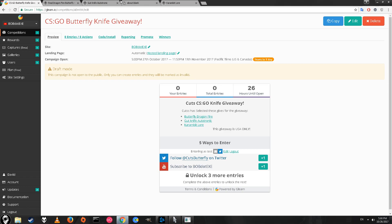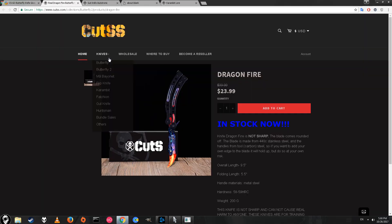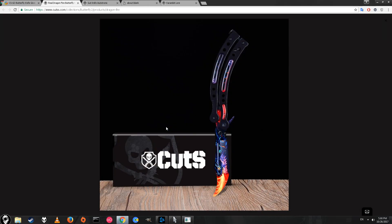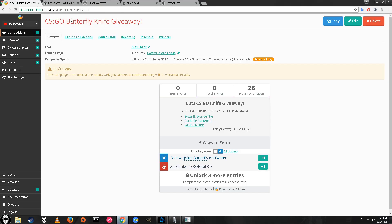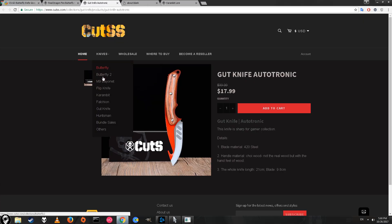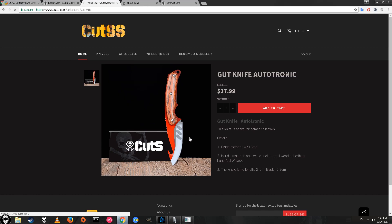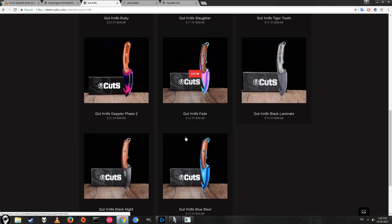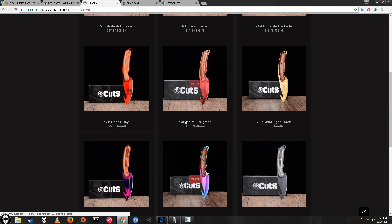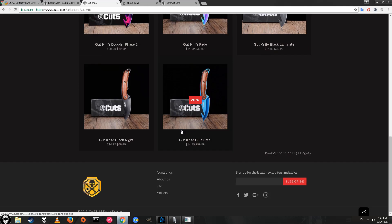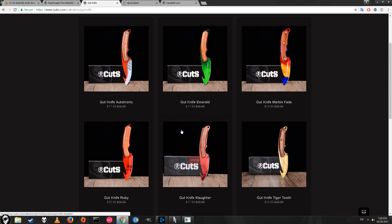Here are the three knives they're giving away. There's the butterfly knife dragon, which is actually pretty cool. Somebody asked me about hyperbeast; I think hyperbeast has way too many colors, but this looks pretty sick. The second knife that will be given away is the gut knife autotronic.